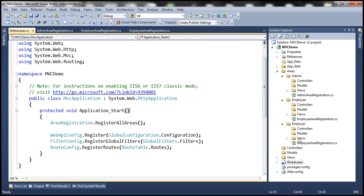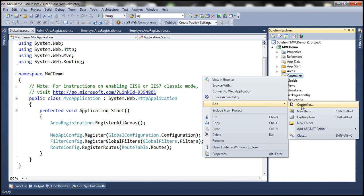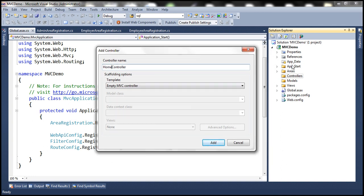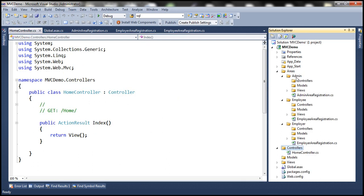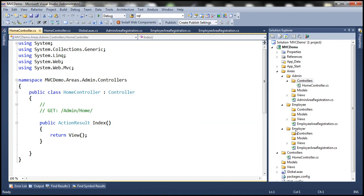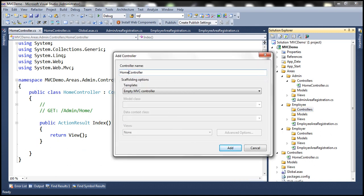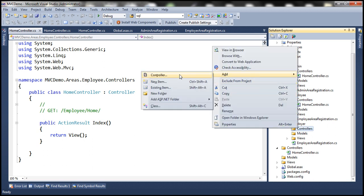Now let's go ahead and add controllers. First, let's add a home controller in the root directory — the main area — by right-clicking on the controllers folder and adding a controller called HomeController. Similarly, let's add a HomeController to the admin area, a HomeController to the employee area, and a HomeController to the employer area as well. So now we can have a HomeController in each folder.